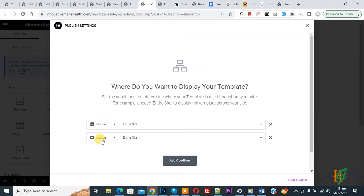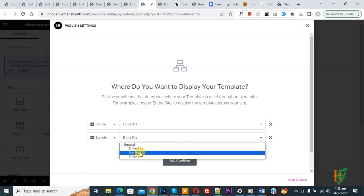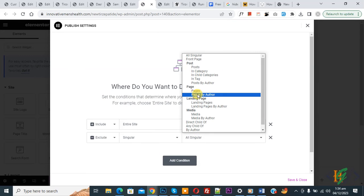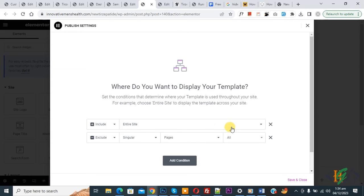Now select Exclude, and then you see Entire Site. Select Singular. Now again select, now select Pages. And then you see All. Now write the page name: Sample. Now searching.